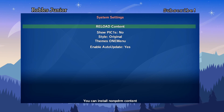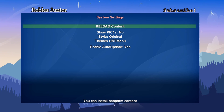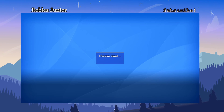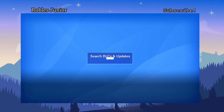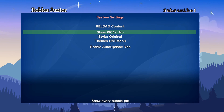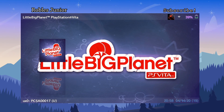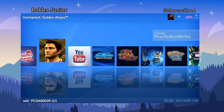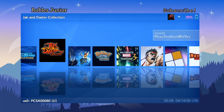Pressing Start gets you to system settings. Reloading content scans all your folders for any games not yet installed. After searching, it says no Vita games or homebrews found — hit OK. Search DLCs is another option. The second option is Show Pick Ones — set it to Yes to enable a background picture for the game you're currently looking at. Uncharted doesn't seem to have one.